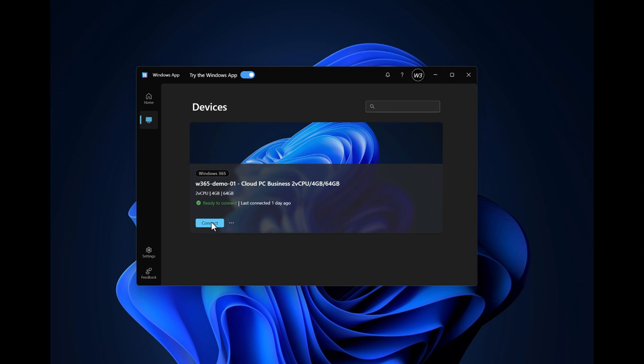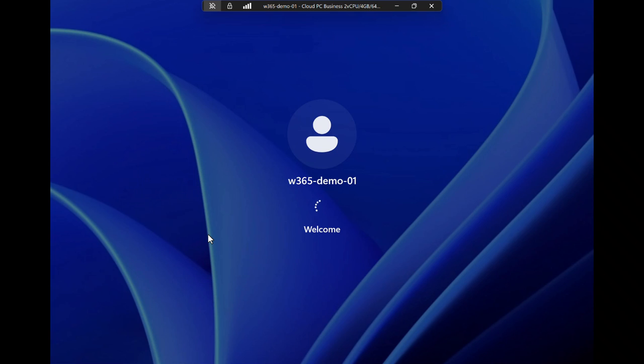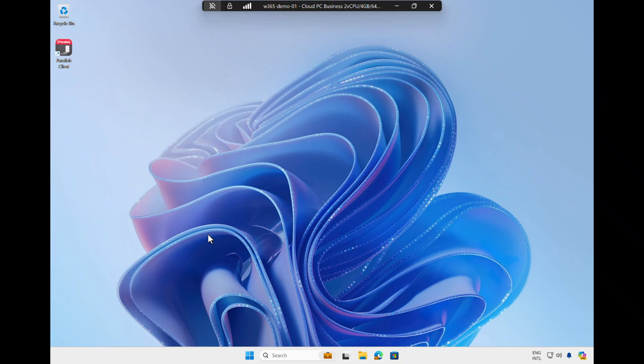Upon clicking Connect, I log on to the Cloud PC. This is the Cloud PC desktop based on Windows 11.